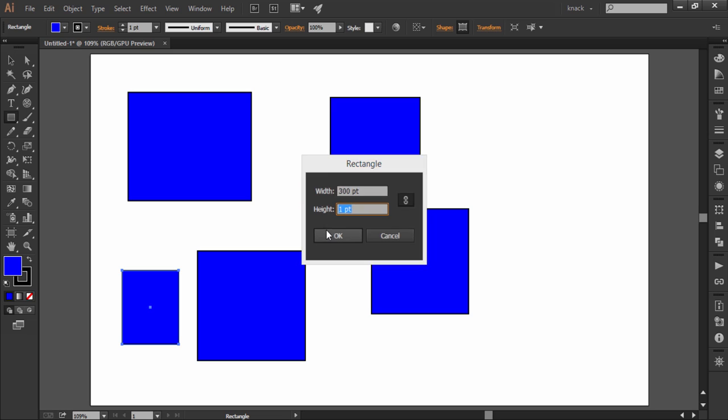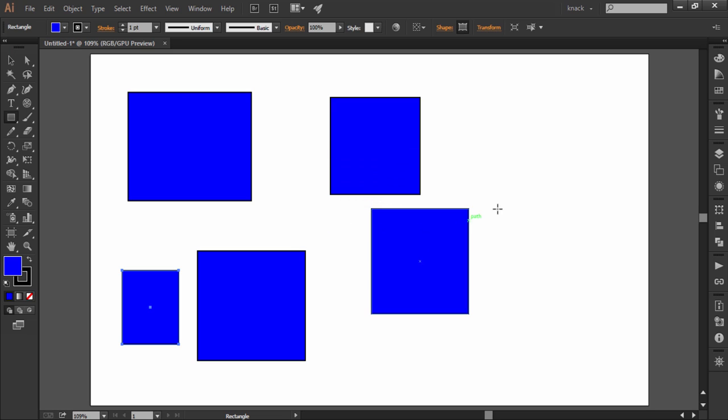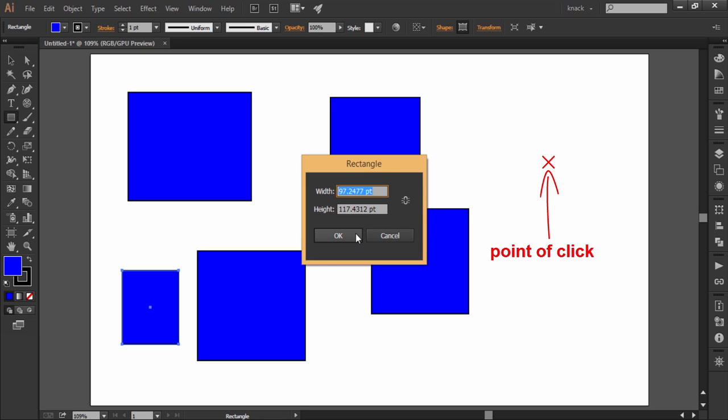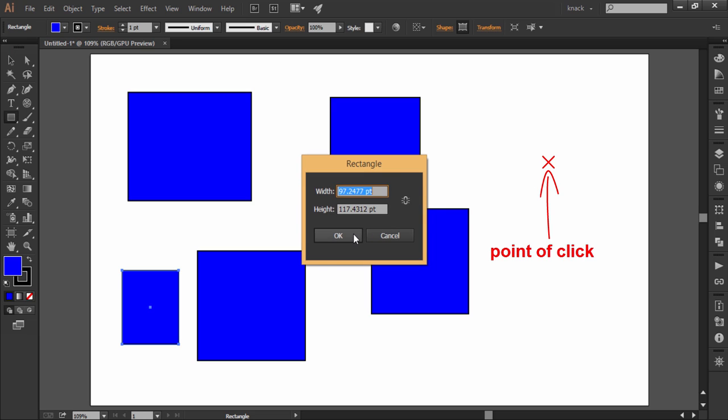If you want to draw a center outwards rectangle through dialog box, press Alt key before you click once to open the dialog box. Now the rectangle will be drawn making the click point as center point.